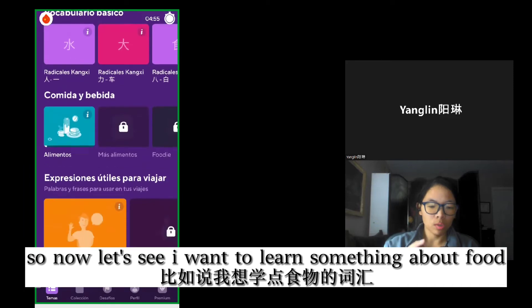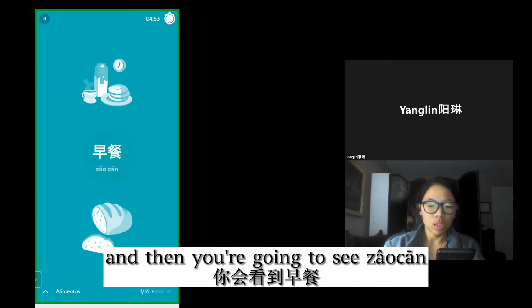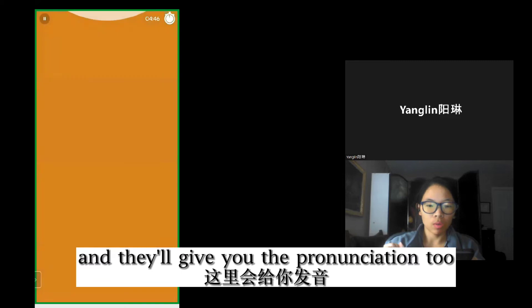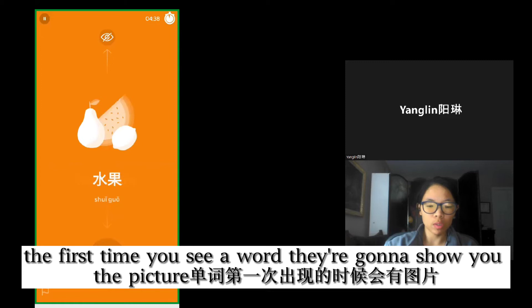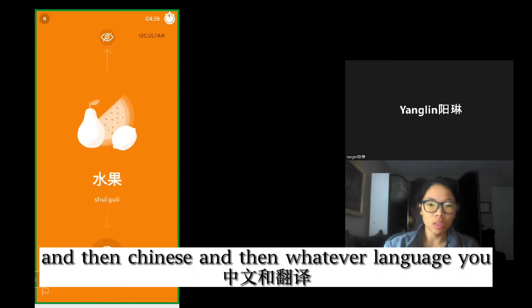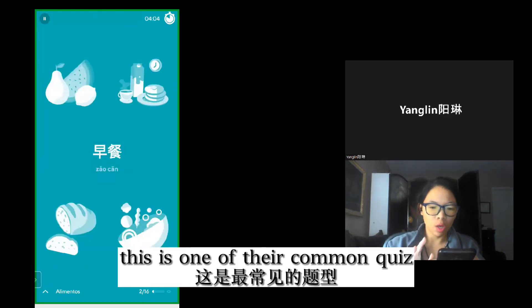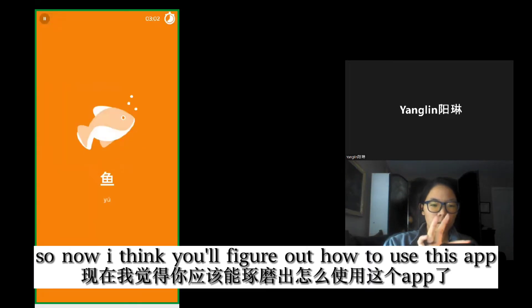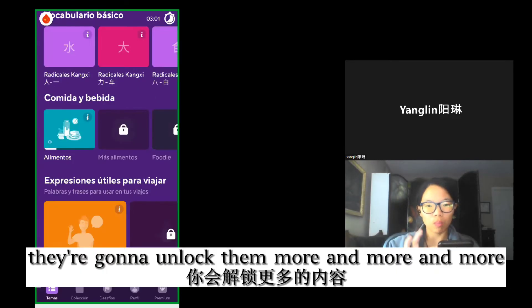Let's say I want to learn something about food. You click on food, and you're going to see 早餐. Which one is 早餐? I think that's breakfast. They will give you the pronunciation too. Then you see 水果. The first time you see a word, they show you the picture, then the Chinese, then whatever language translation you want. Then they do more exercises — one is a common quiz, another where you need to do the spelling. Once you pass the first one, they unlock more and more vocabulary.